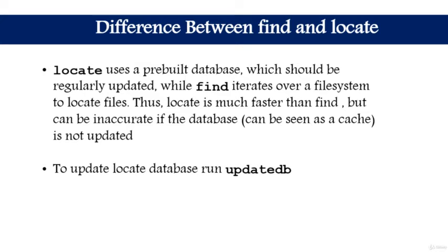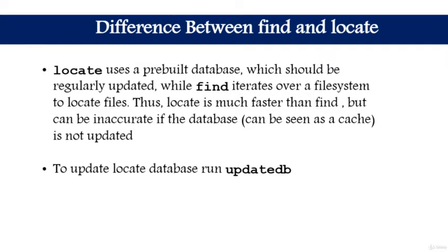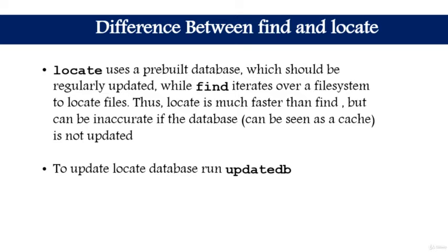To update the database when new files are created, you have to run the command updatedb. If you don't run this command, by default after a few minutes or hours, the operating system will update the locate database itself. But if you don't want to wait and want results right away, you have to run updatedb. Now without further ado, let's get into our Linux machine and I'll show you the difference between these commands that we learned in the previous lesson.